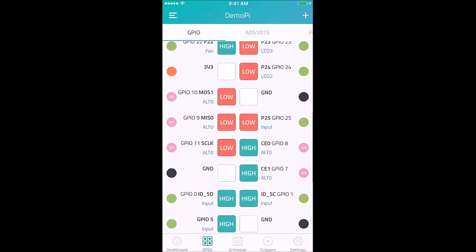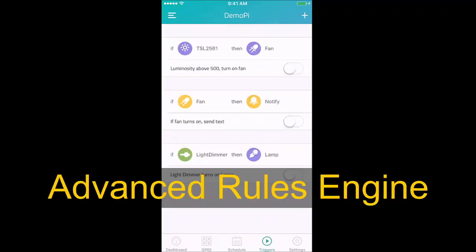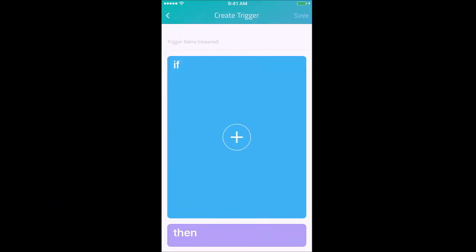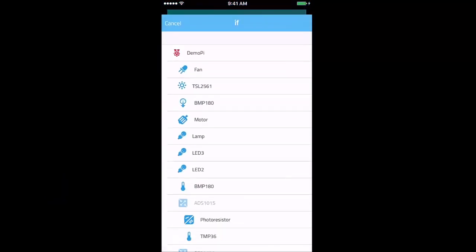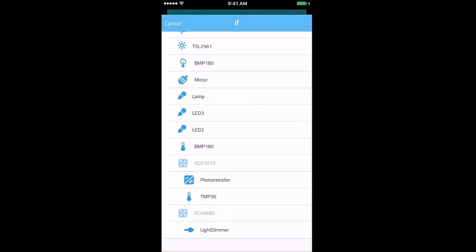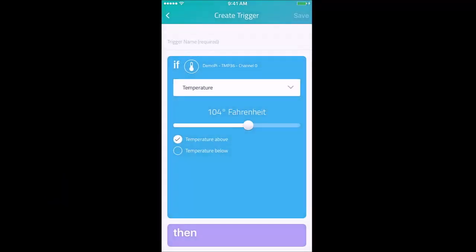What we'll see next is our advanced rules engine, or what we refer to as trigger logic. If device A temperature goes above or below a certain threshold, here it's at 96 degrees.